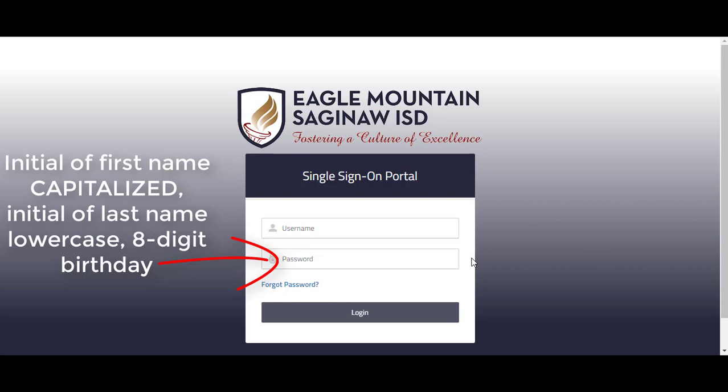You would capitalize the first letter of your first name, lowercase the first letter of your last name, two digits for the month you were born in, two for the day, and four for the year.